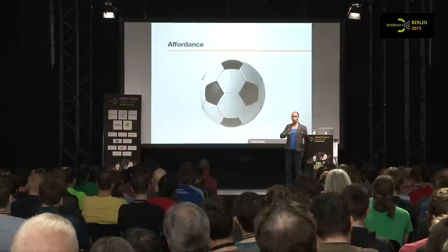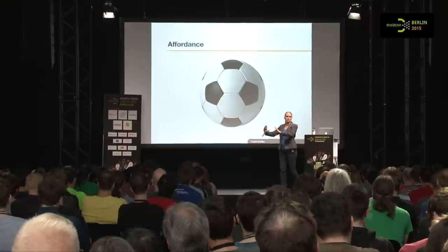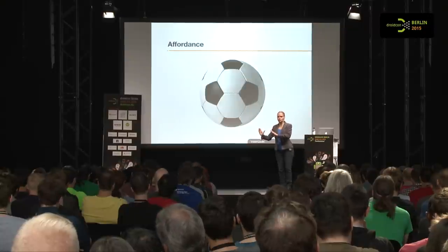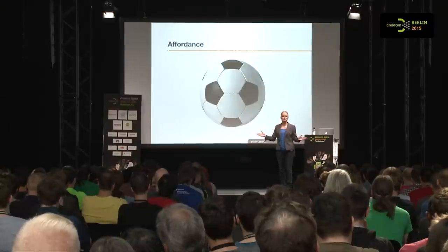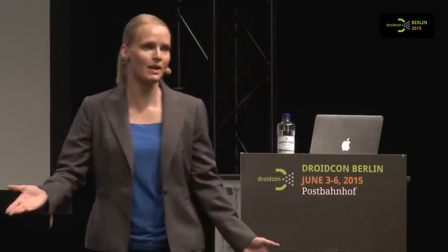Also, if you had three balls lying next to each other, the same size and all of them round, but one was a bowling ball, one was a football, and one was made of glass. Without knowing how to use any of them, you would know which ones not to kick. And that's what affordance is about. Looking at it, knowing how to use it.